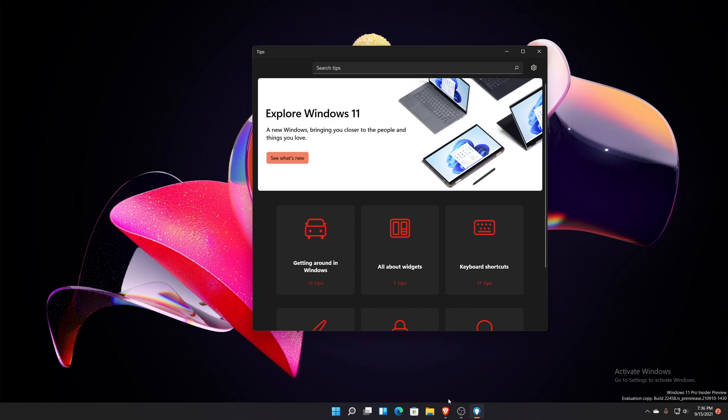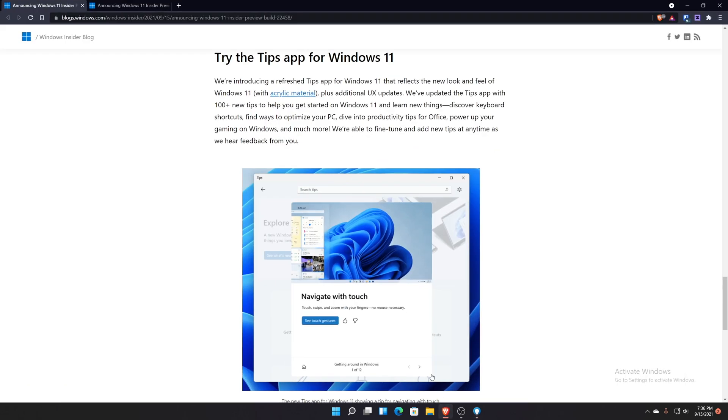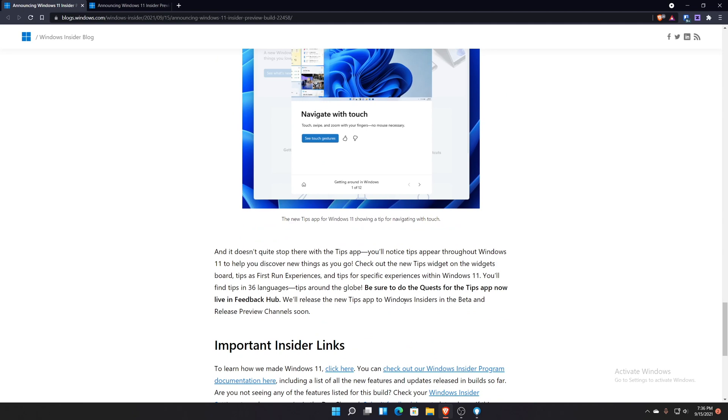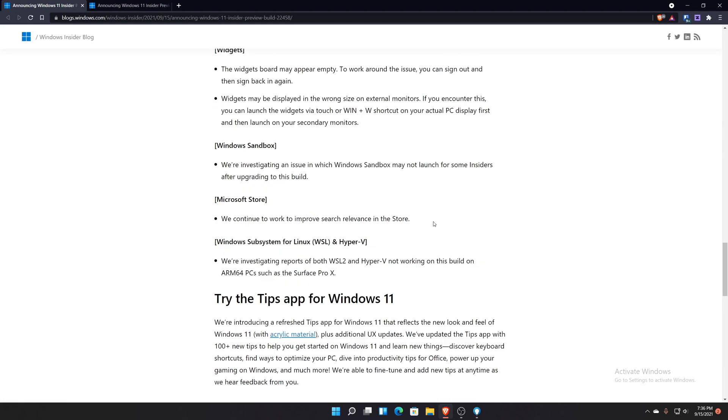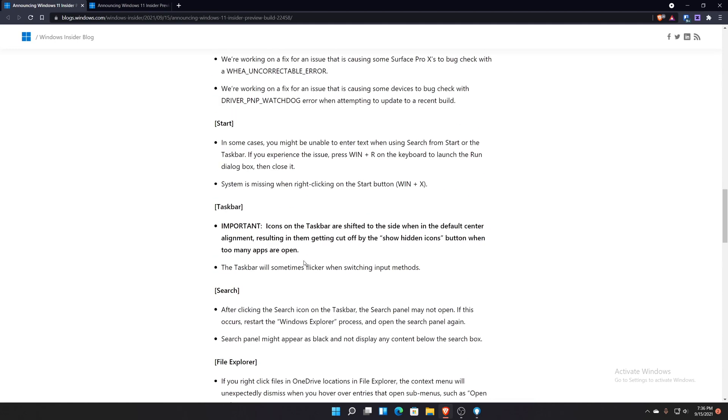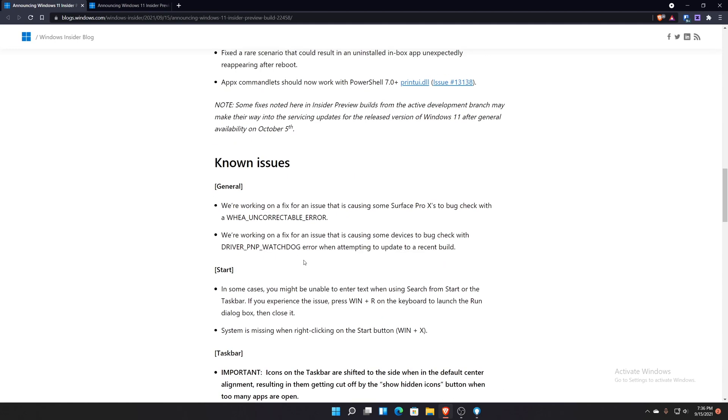Speaking of blog posts, let's go into their blog post and see what's in there. They talked about the new tips app at the very bottom, and they have a bunch of bugs as usual that they know about.